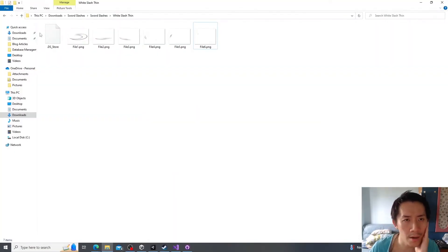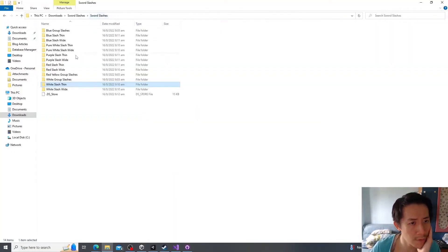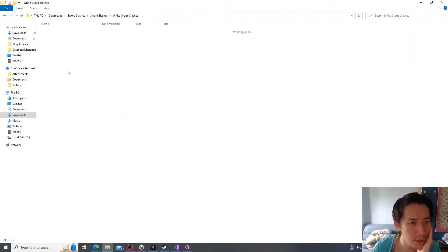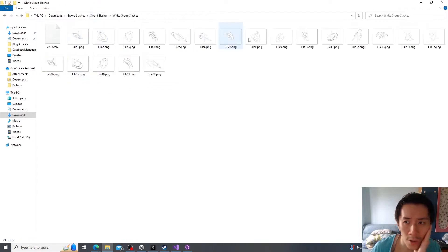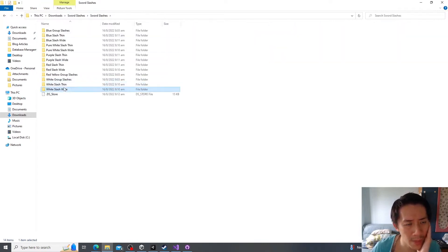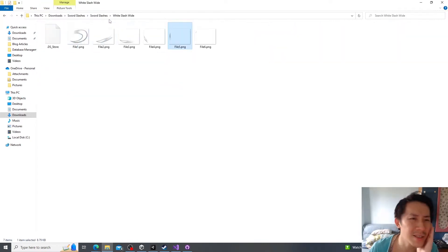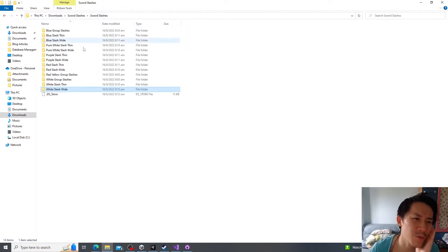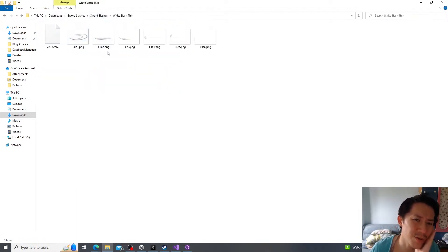Here is what I have. We have White Slash, Thin, White Group Slashes, probably what we don't want. And this is actually the best for the whip. This isn't as good.